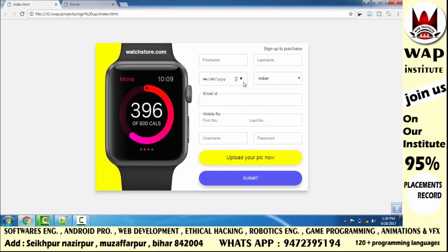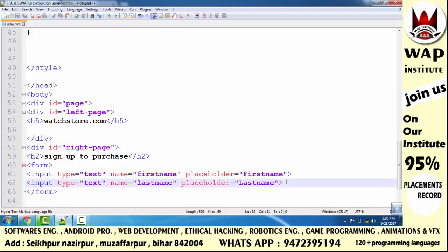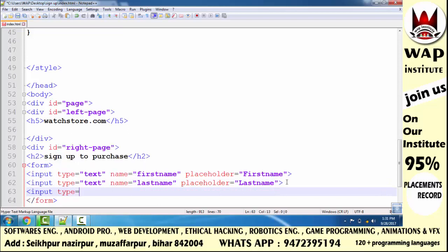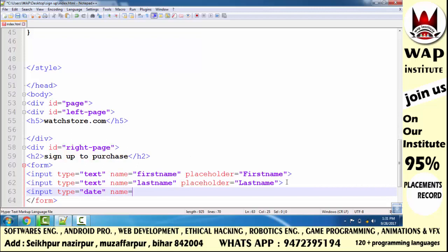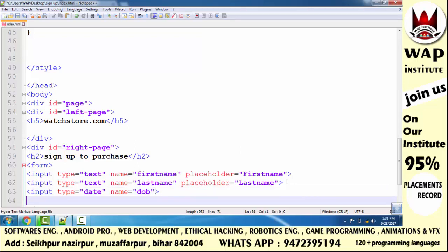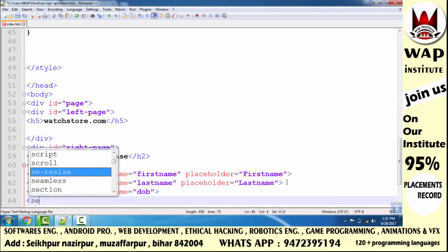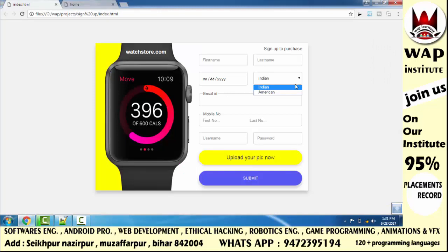Next, we need to create a date of birth field and a nationality dropdown using select. For date of birth, start the input tag and define the type attribute as 'date'. Placeholder cannot be defined for date input, so I didn't add one. For nationality, since it is a dropdown list, we use the select tag with a name attribute defined as 'nationality'.